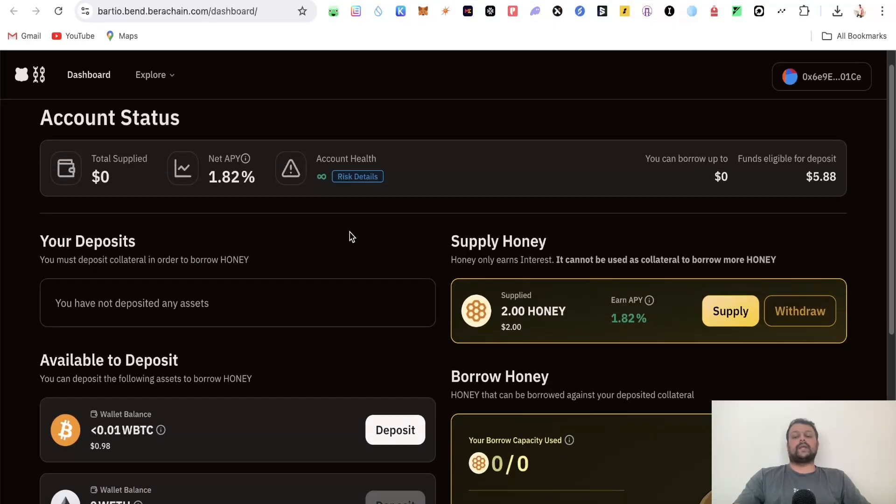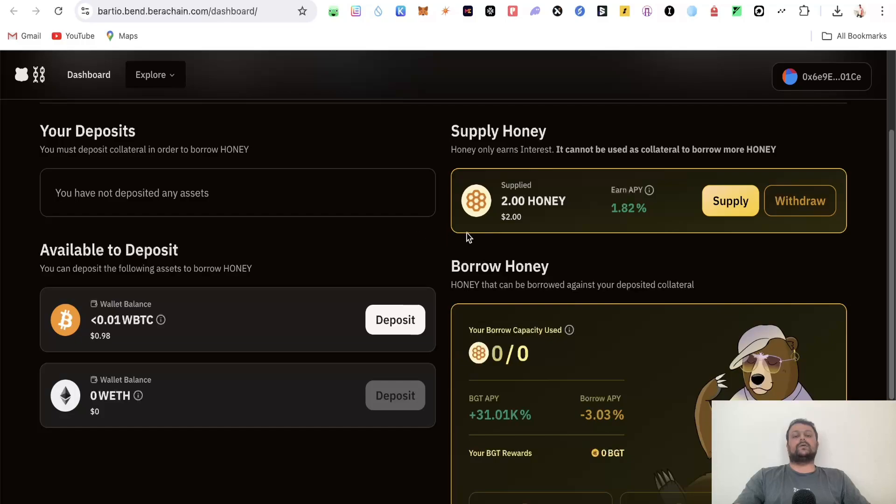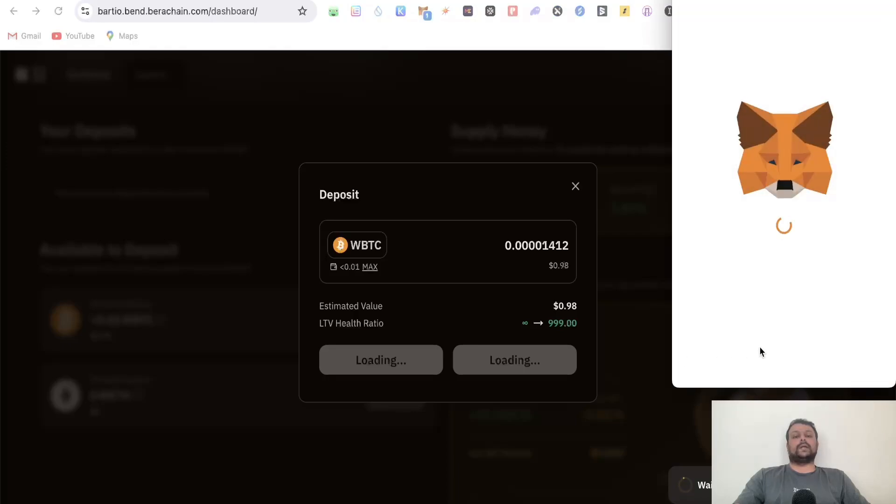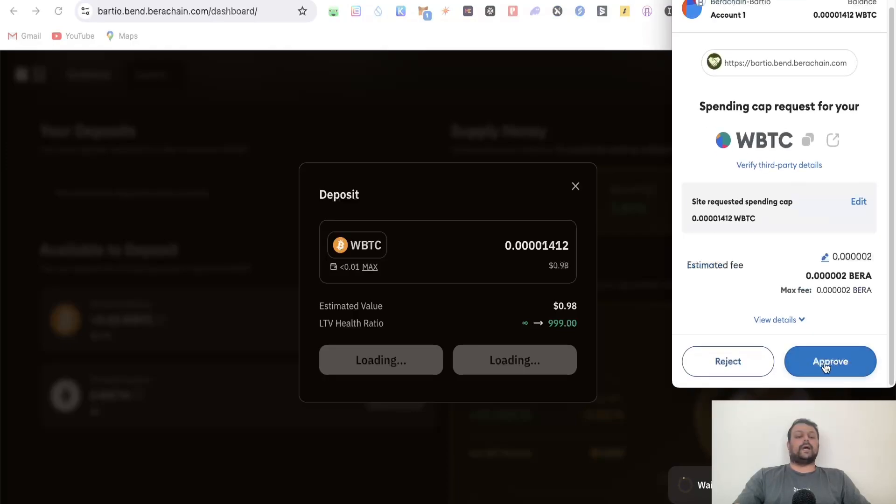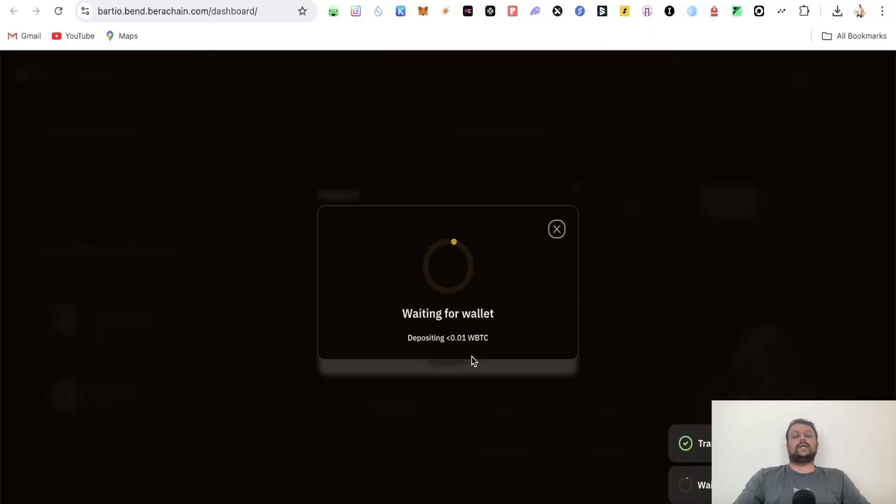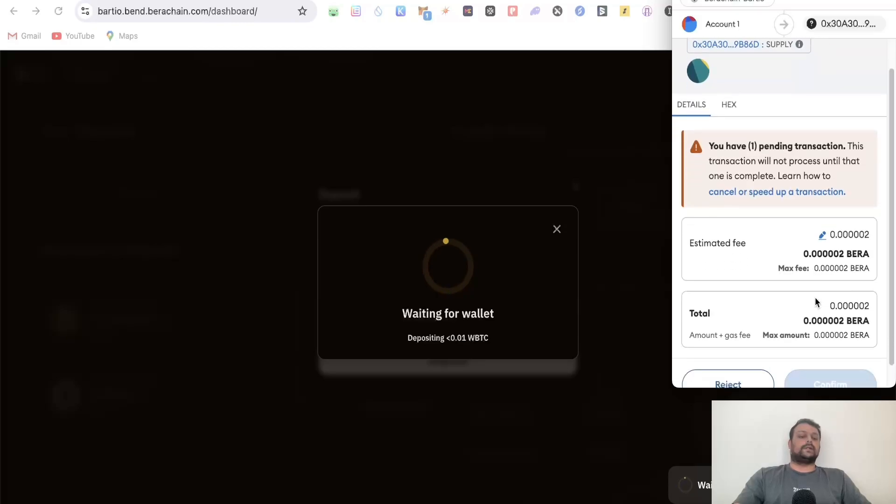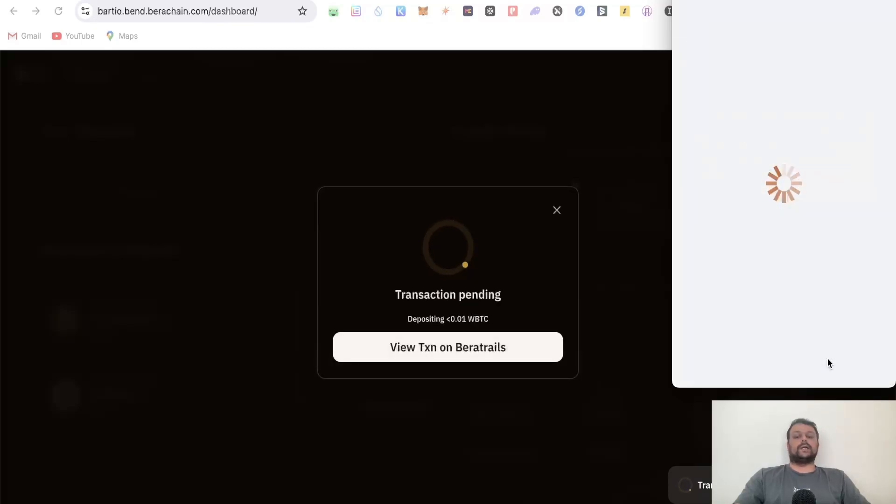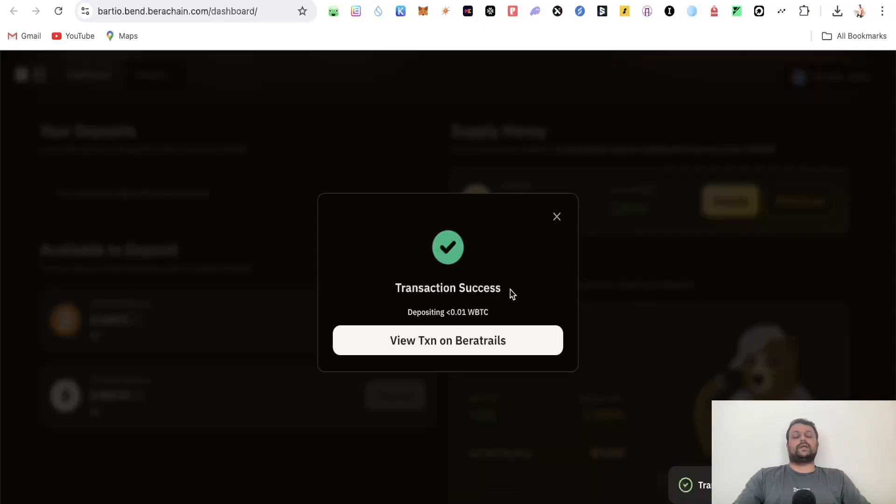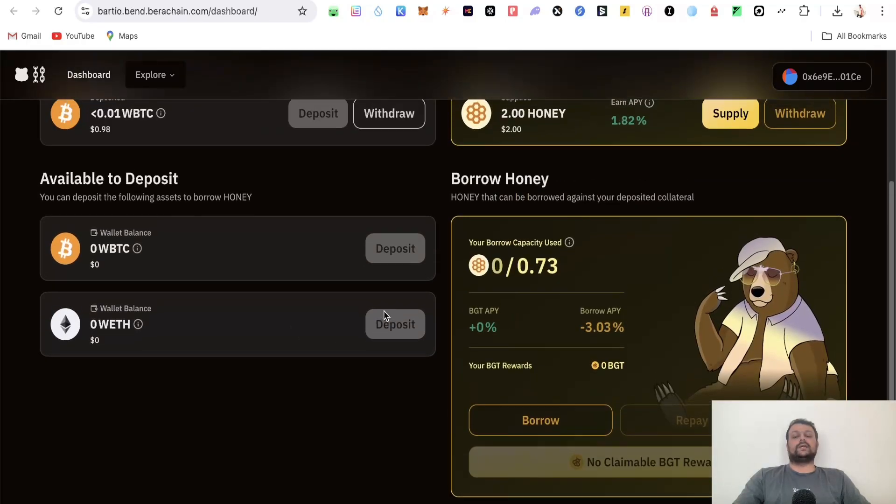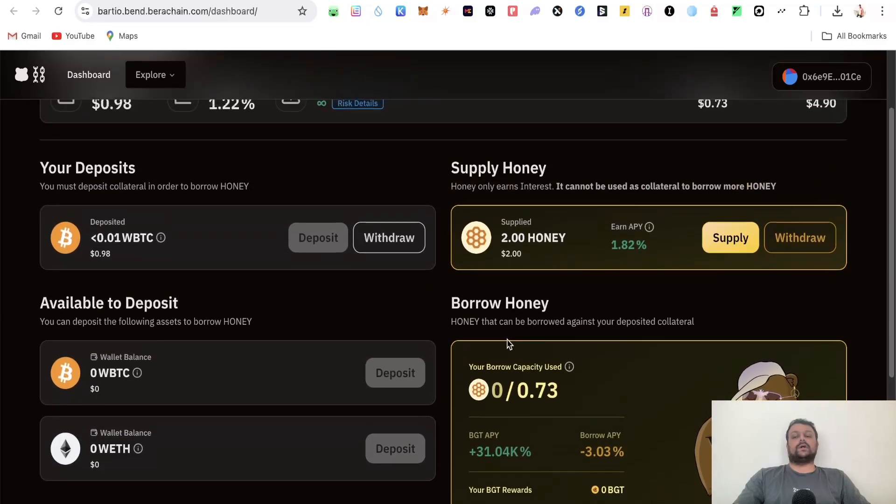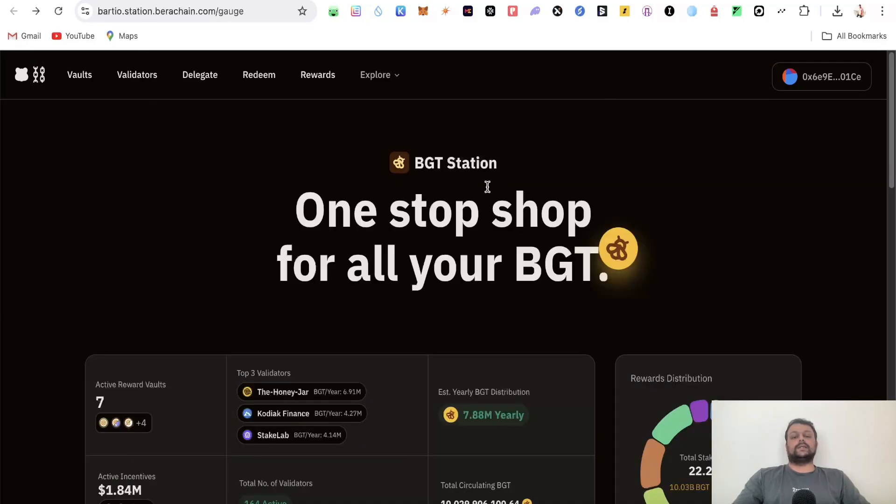Currently epoch 107 is running. Next, you can head to this dashboard and supply HONEY. I've already supplied two HONEY here. Similarly, you can deposit wrapped BTC. I'll confirm this transaction on my MetaMask wallet and click approve. Once wrapped BTC is approved, you can deposit it. Similarly, you can do the same for wrapped ETH, and against which you can borrow different assets on Bartio Bend.